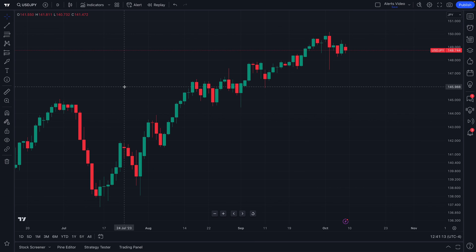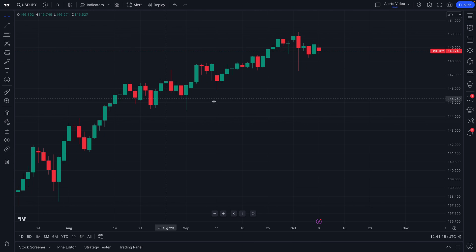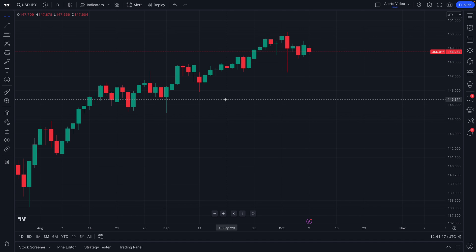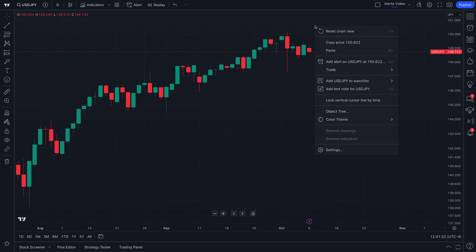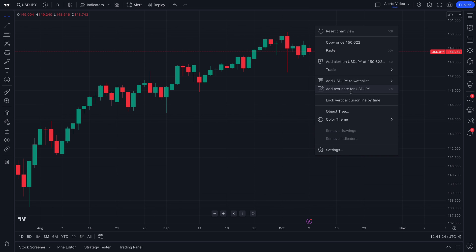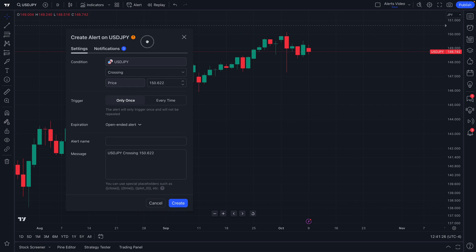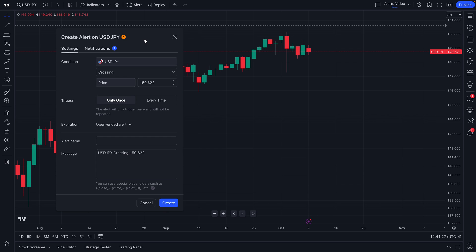We look forward to seeing you get started with alerts. Dive in, test it out, and make sure you understand all the different ways you can create an alert and use it so that the platform works for you. It is watching markets for you 24/7 — once you create an alert, it is essentially your sidekick, making sure that if something happens on the chart, you'll be alerted about it.